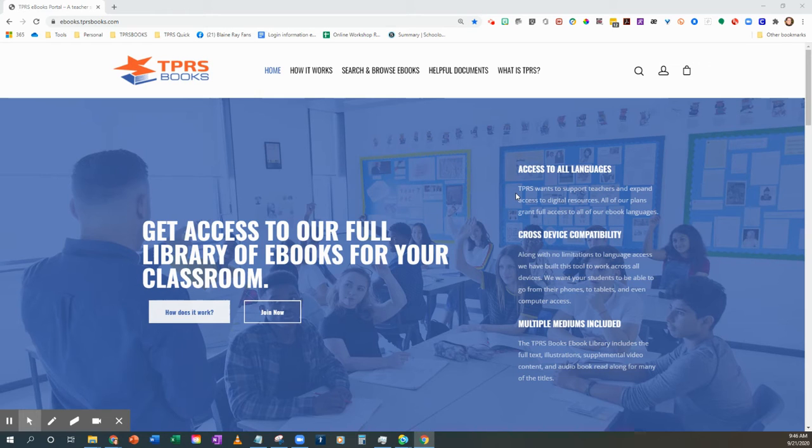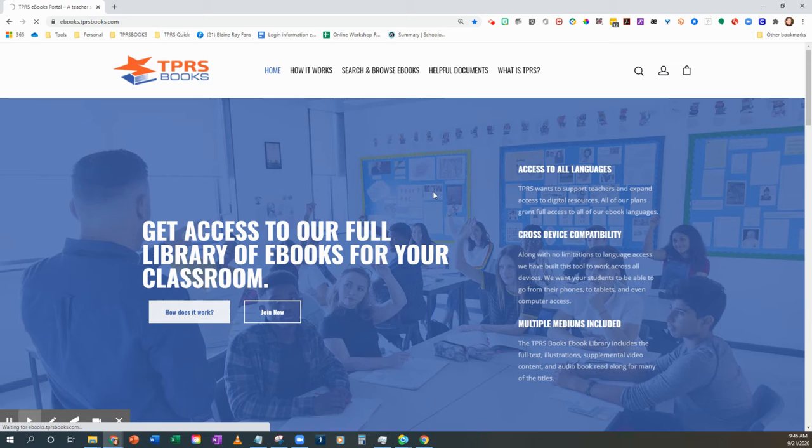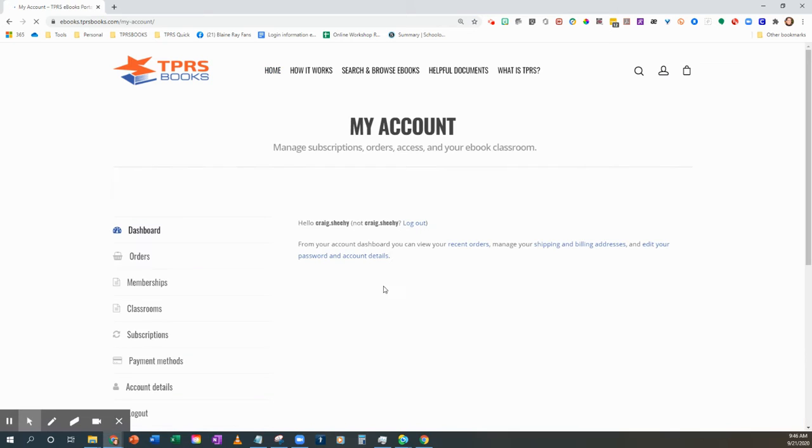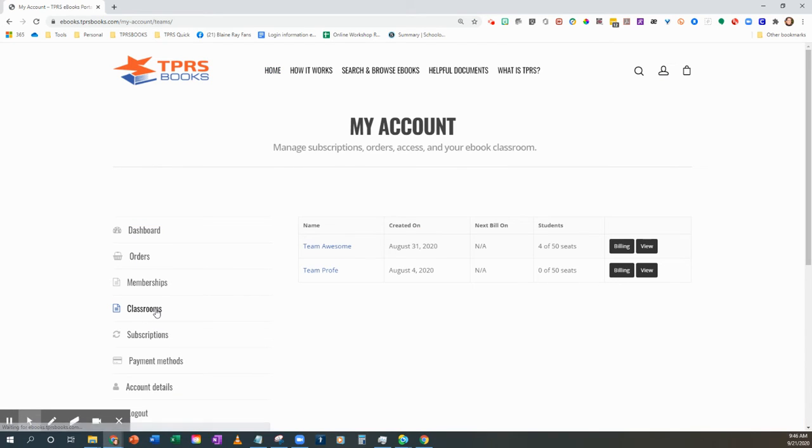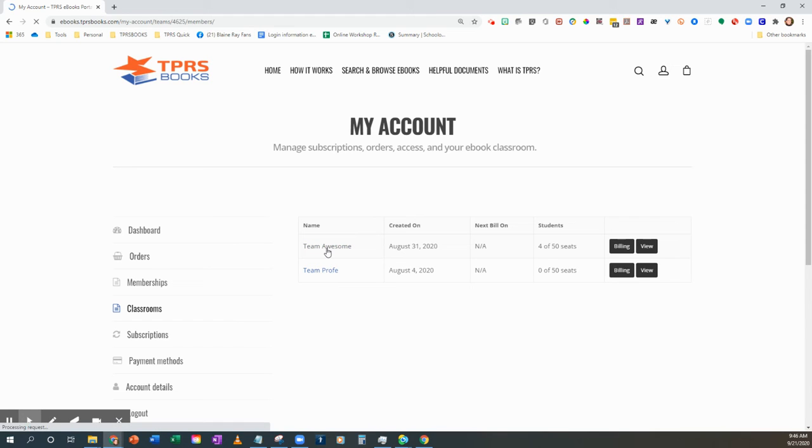I'm here at the homepage. I go over here to the My Account button, head on over to Classrooms, and pick the team that you're working with.